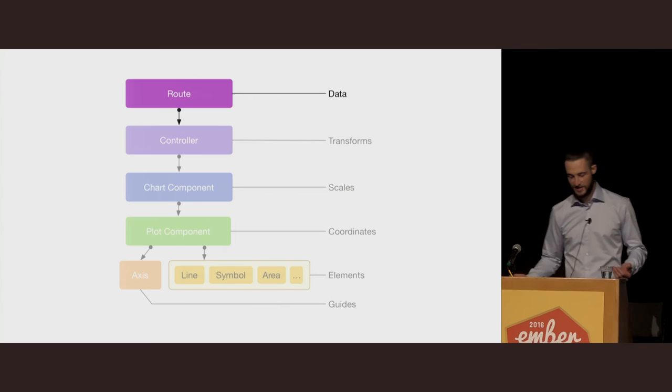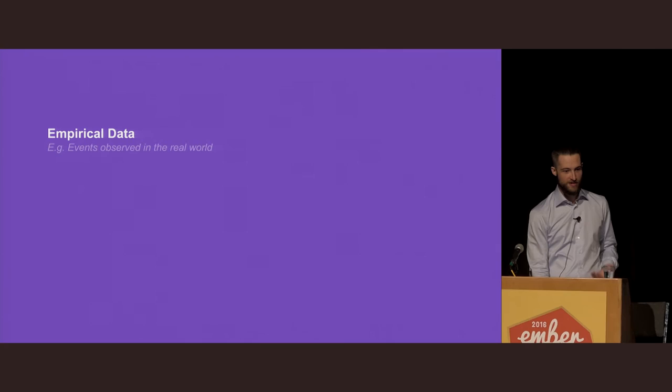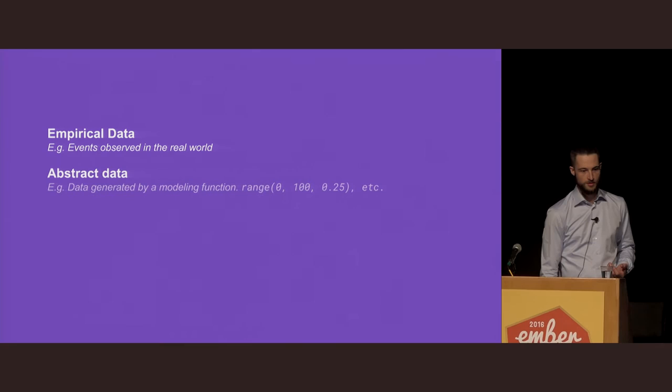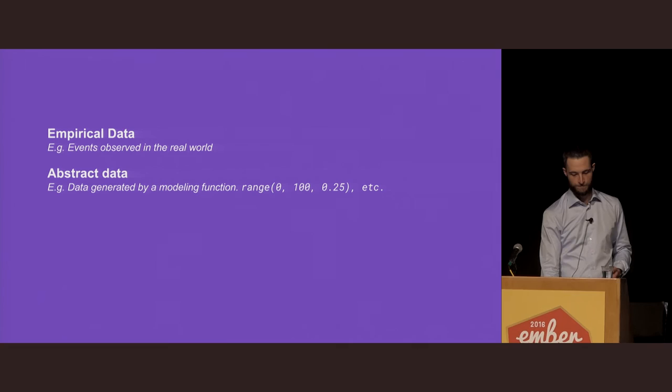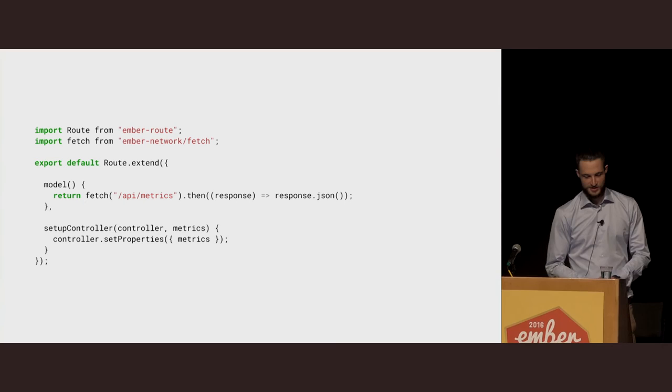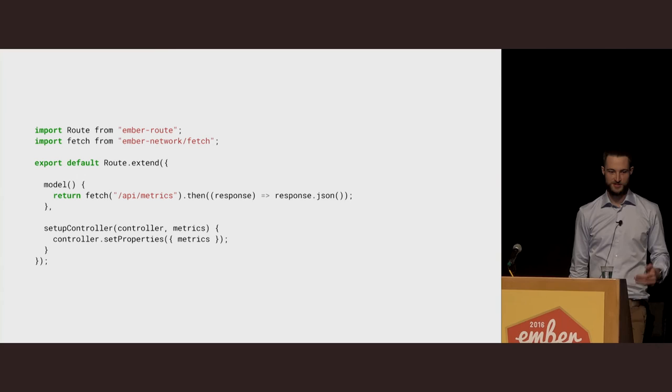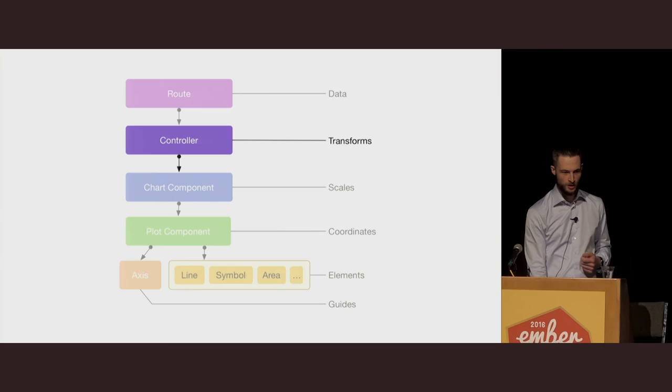Starting at the top with data, we all know that when we enter a route we can make a request for a data source. This is a really good place to start with any statistical data we might load in. This sort of data could be empirical data such as events observed in the real world, or abstract data such as data that's been generated using a modeling function, or metadata, which is data about data. Loading data is obviously really straightforward for anyone who is relatively familiar with how Ember routes work. In this example, we're using Ember network, we're going to make a request to our metrics API, and we're simply going to set the result of that on our controller as the metrics property.